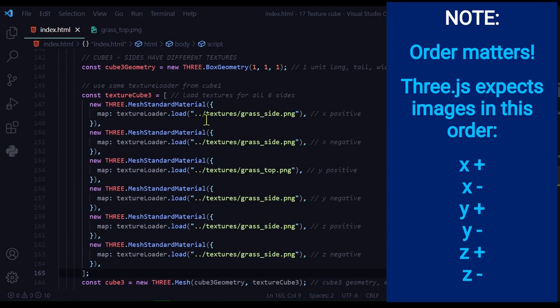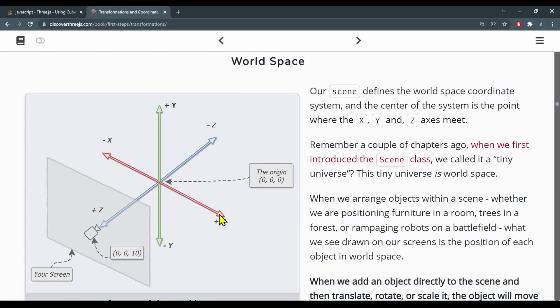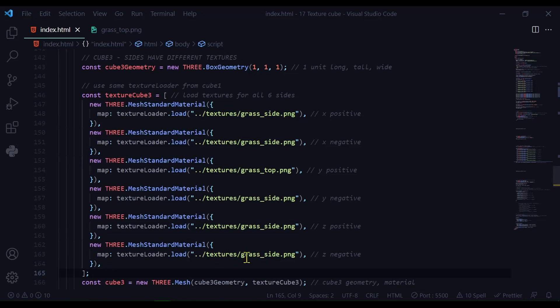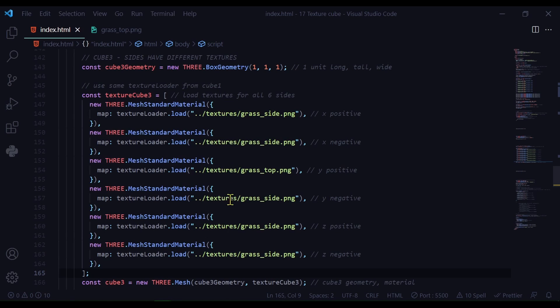I'm mapping this texture that I'm loading to that side of the cube. And this is the x positive side. That's going to be the right hand side first. I'm saying this image will be mapped to the z negative side of the cube. So I'm just creating an array for all six images for all six sides.